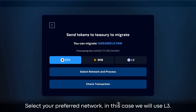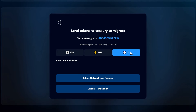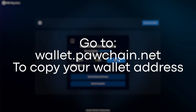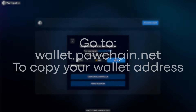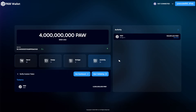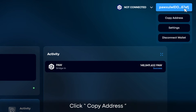Select your preferred network, in this case we will use L3. Go to wallet.podchain.net to copy your wallet address. Click Copy Address.